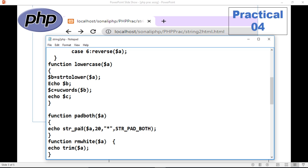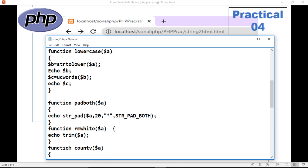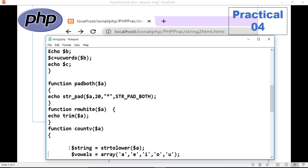For pad both sides: we are using the str_pad function. The target length is 20 — the original string may be only 6 characters, and it will add that number of stars at both sides of your string using STR_PAD_BOTH. If you write left or right, it will add stars only at the left or right side. But here we need stars at both sides so we use STR_PAD_BOTH. Then the ltrim function removes the leading white spaces from the given string.